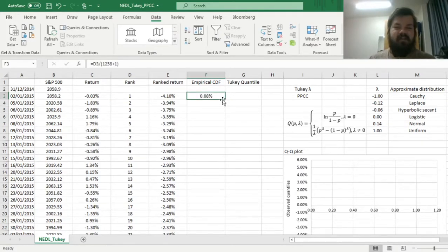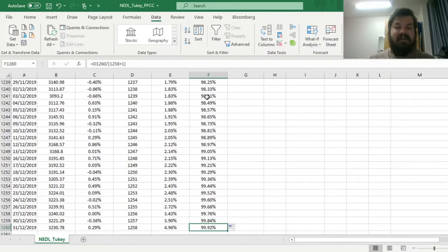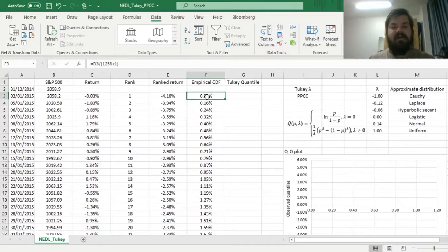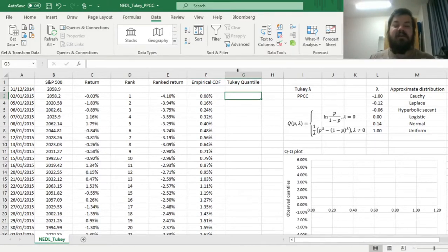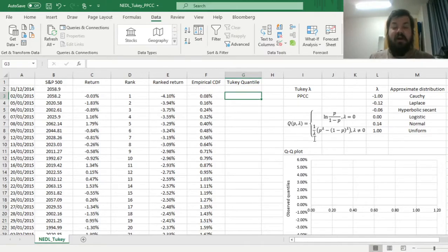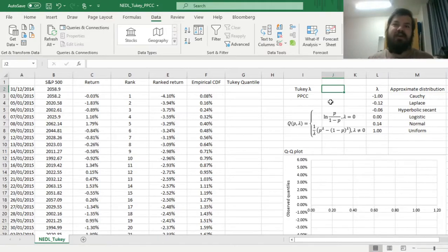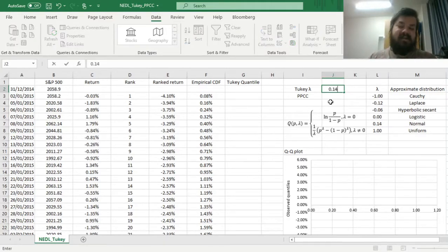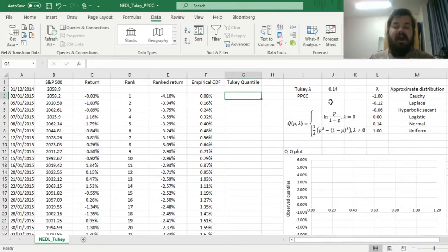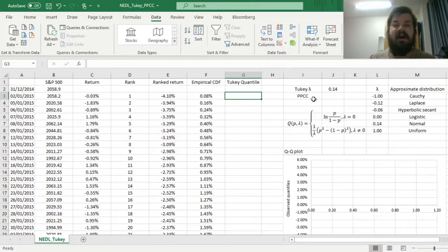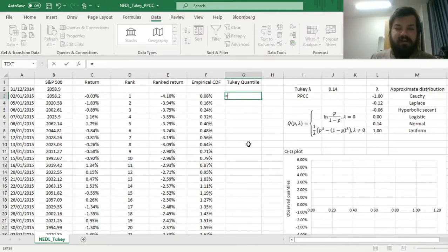So we can bottom-click it all the way down and get our values of the empirical distribution function, and then we can use those as probabilities to plug into our Tukey quantile function. So let's start, as usual, with a normal distribution and see if we can do better than that. So let's start with a Tukey lambda value of 0.14, and calculate Tukey quantiles out of our lambda and our probabilities from the empirical cumulative distribution function.